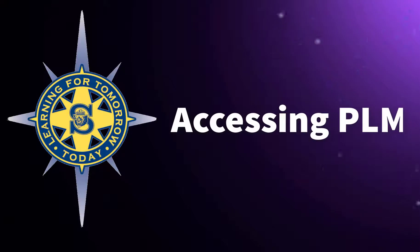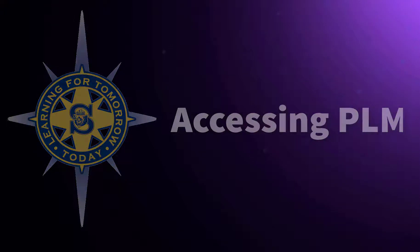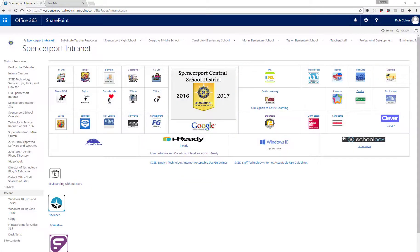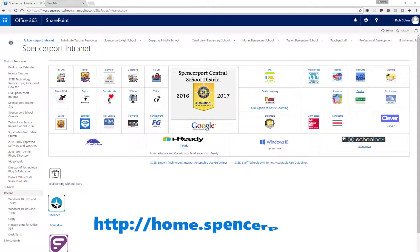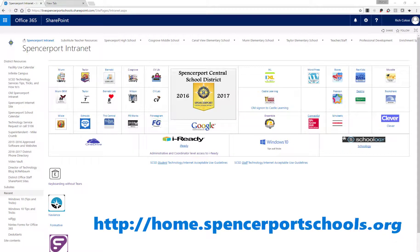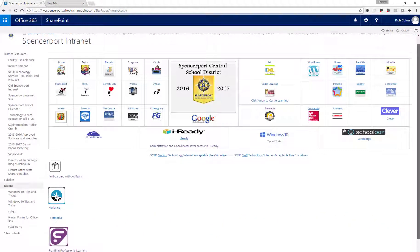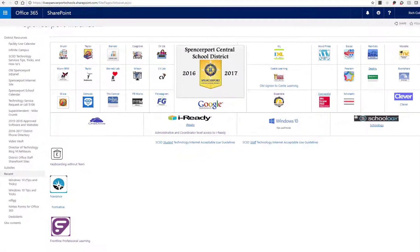Let's access PLM. The easiest way to do this is to go to the district intranet page at home.spencerportschools.org and then navigate to the bottom of the screen to find the Frontline Professional Learning logo.